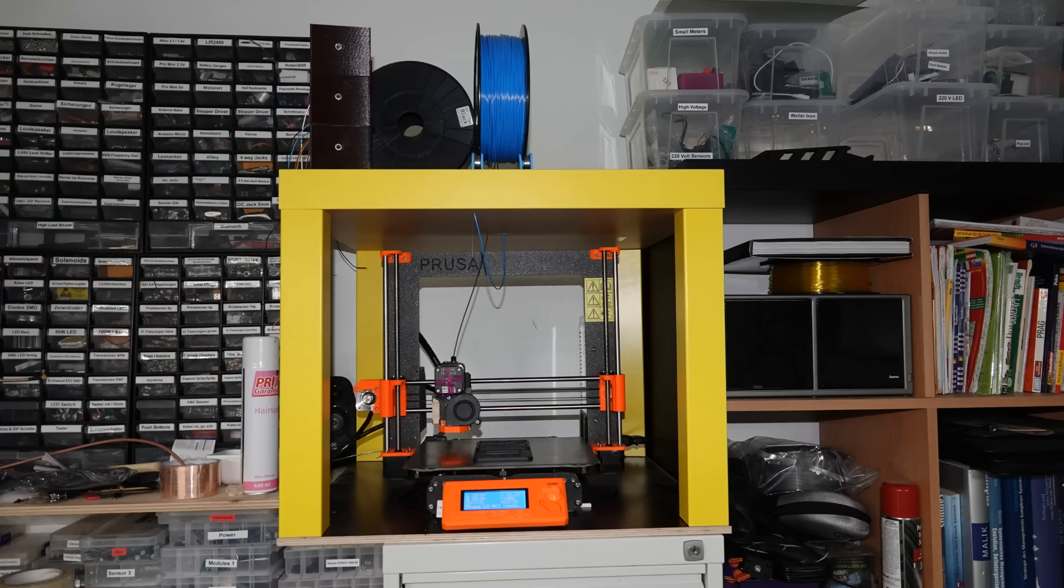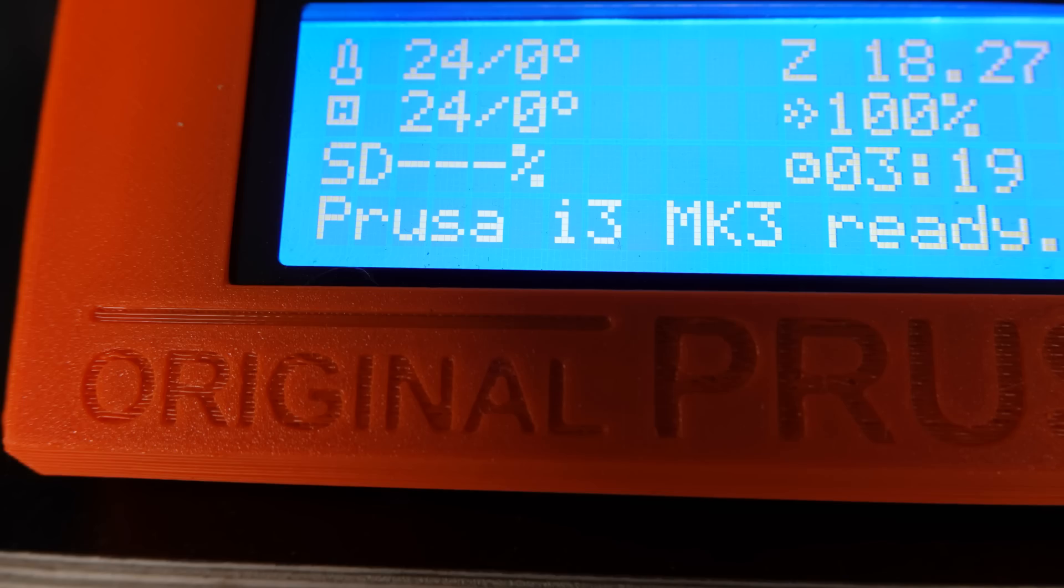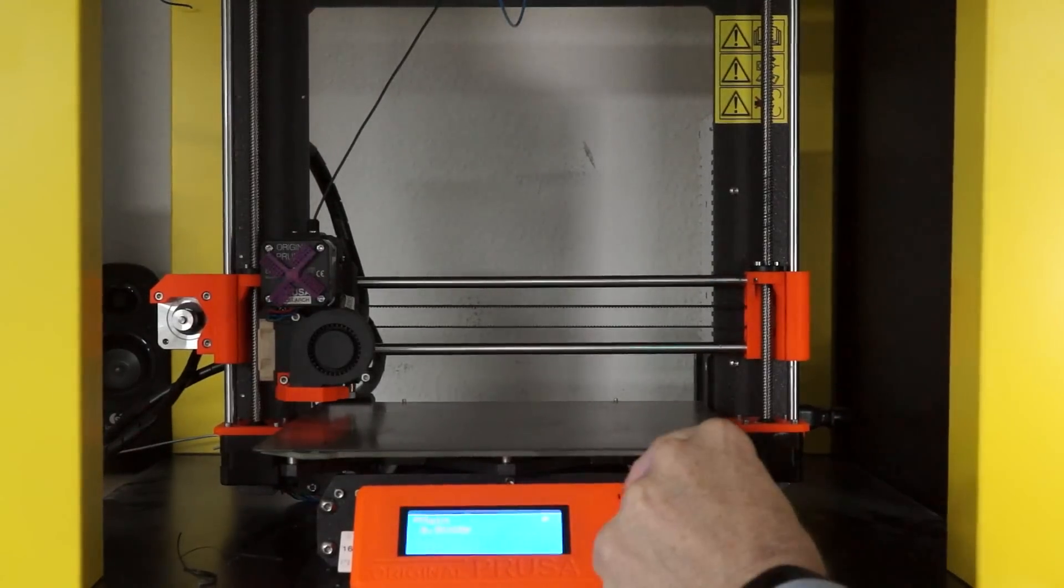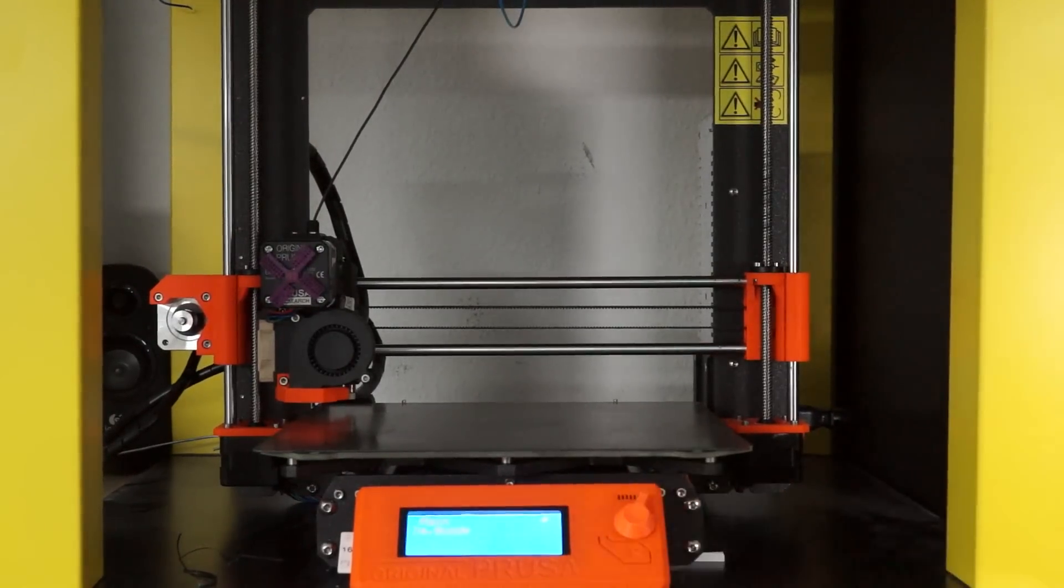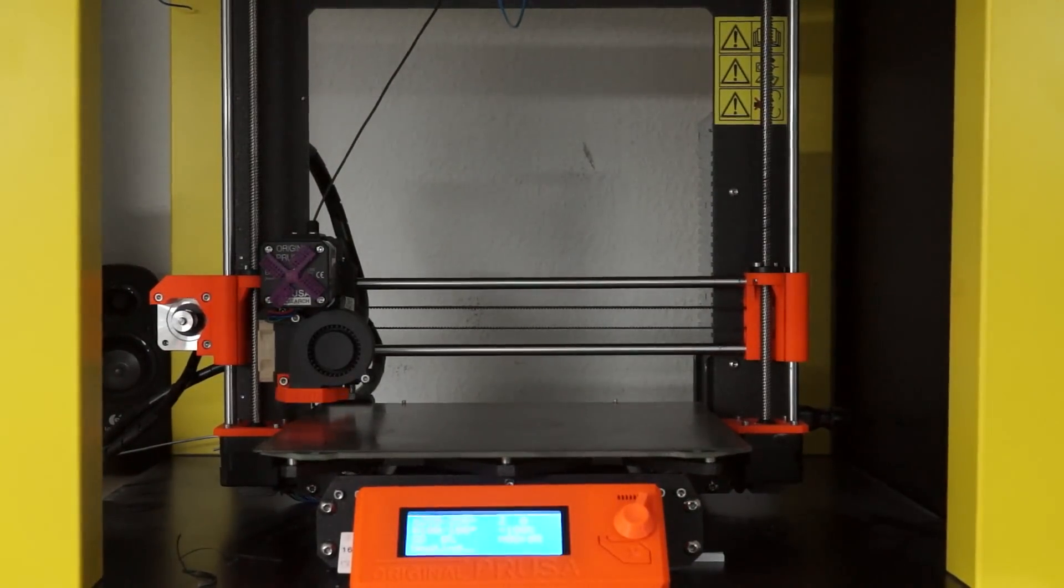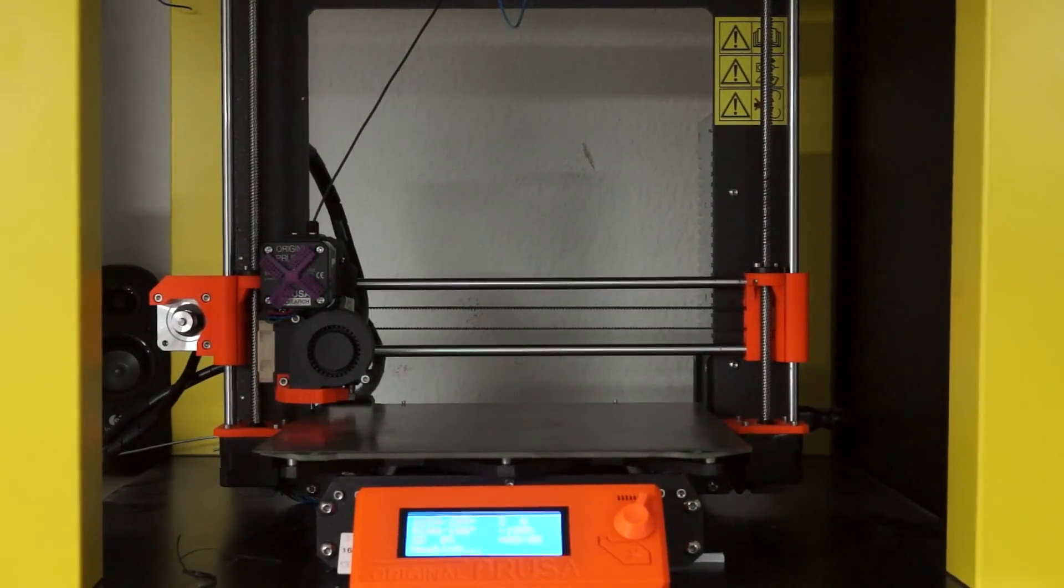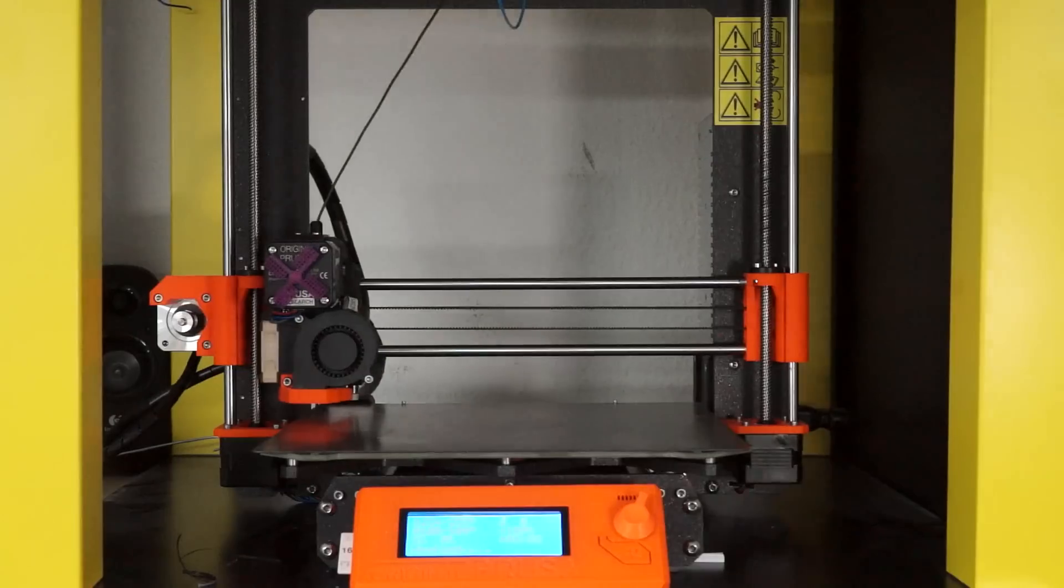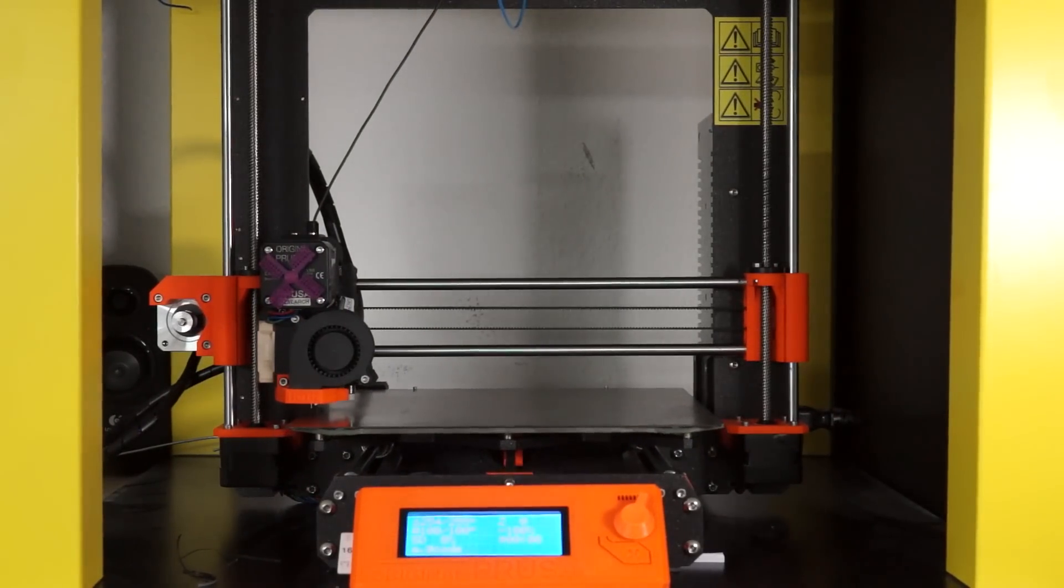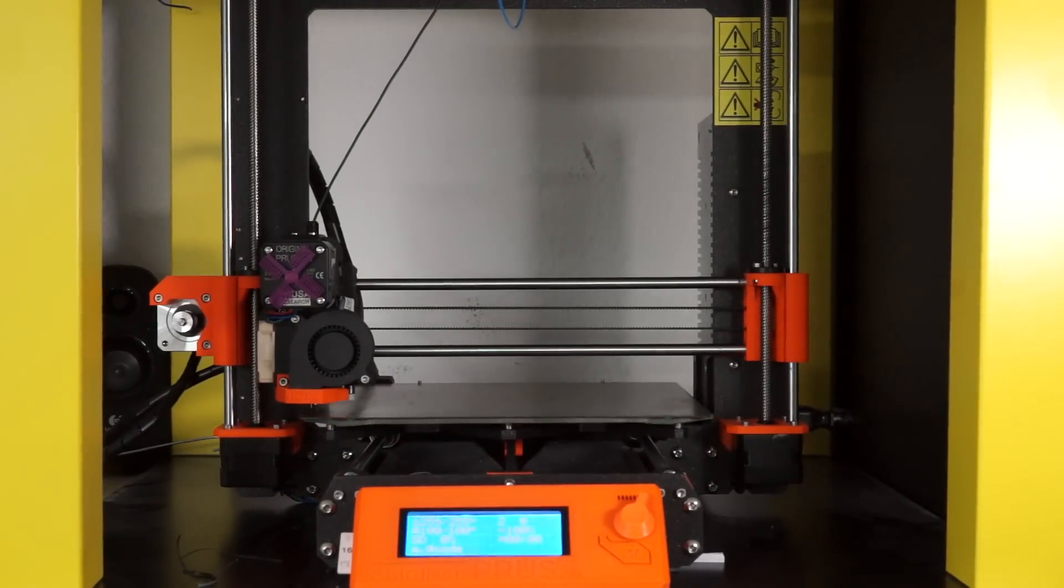The last machine in my lab and also the newest one is my Prusa MK3 printer. When I got it, I was slightly disappointed because it does not look spectacular at all. Most of the parts are 3D printed, which leaves the impression of a project rather than a professional machine. I could not have been more wrong. This is an incredible machine and worth every cent. Yes, it is costly compared to other 3D printers. Why was I wrong?